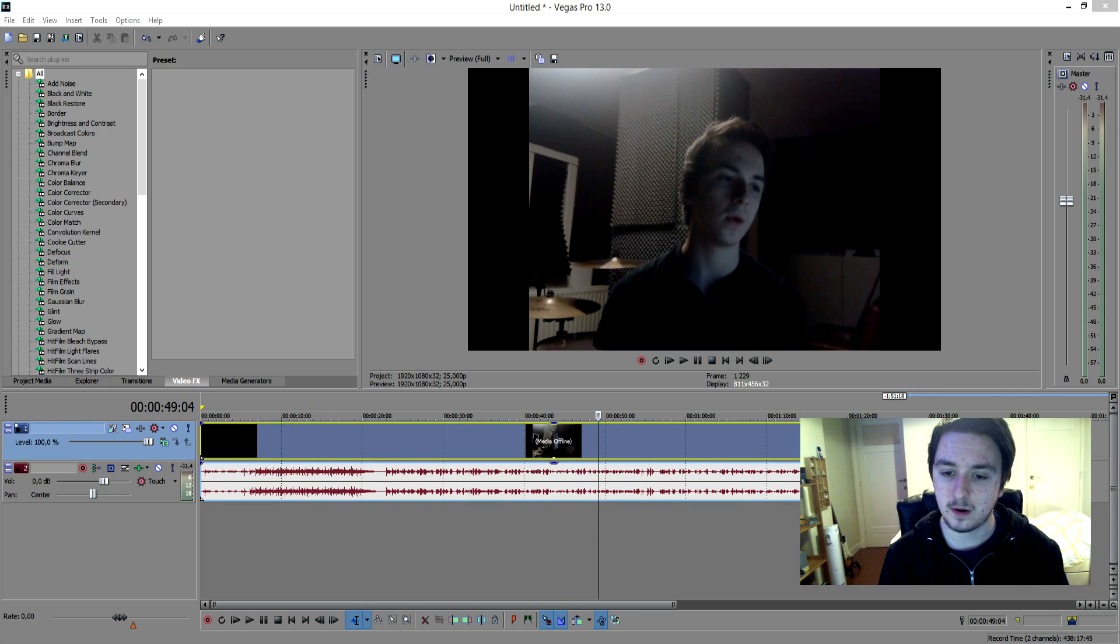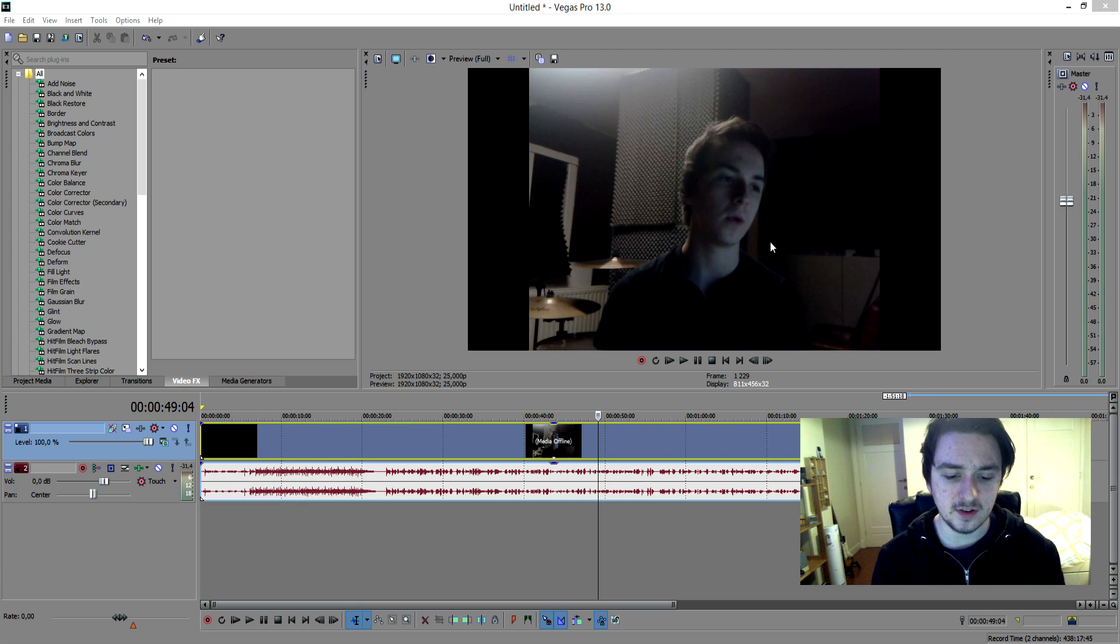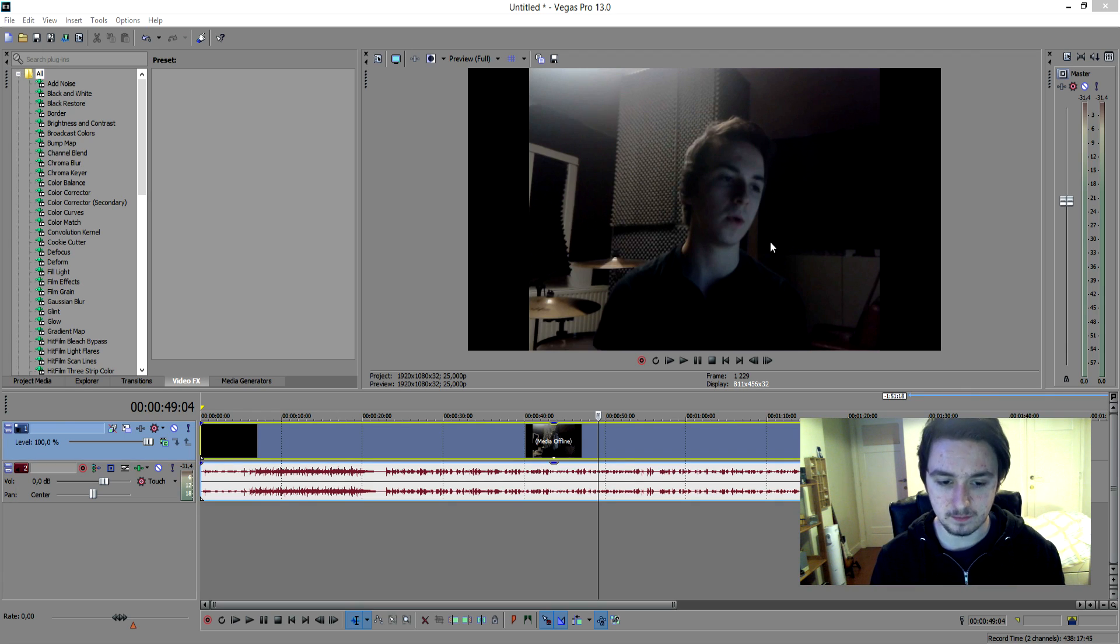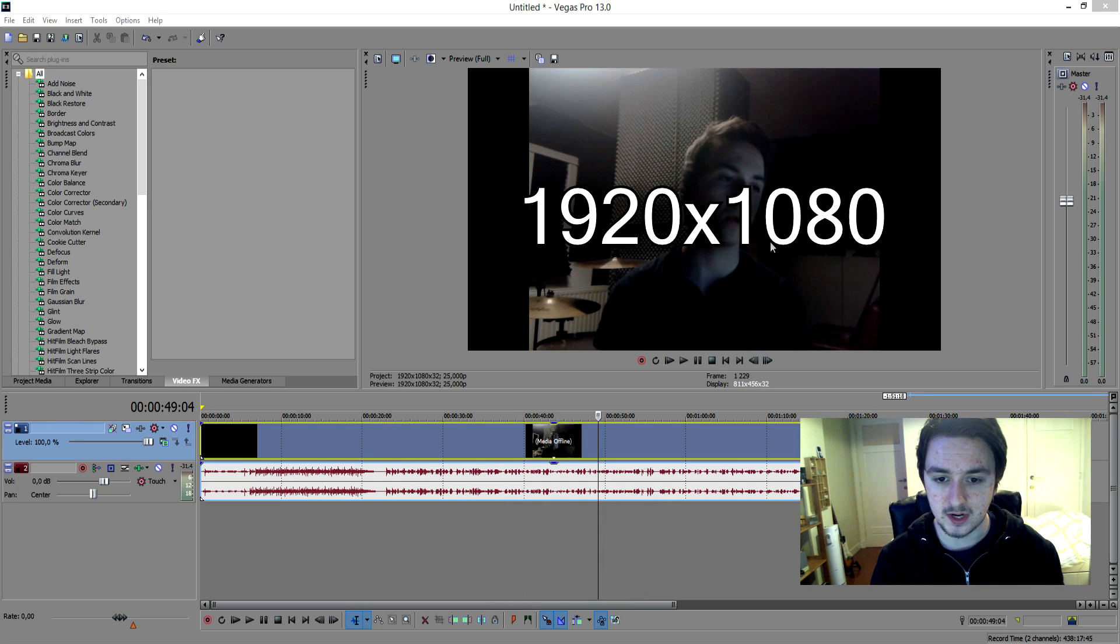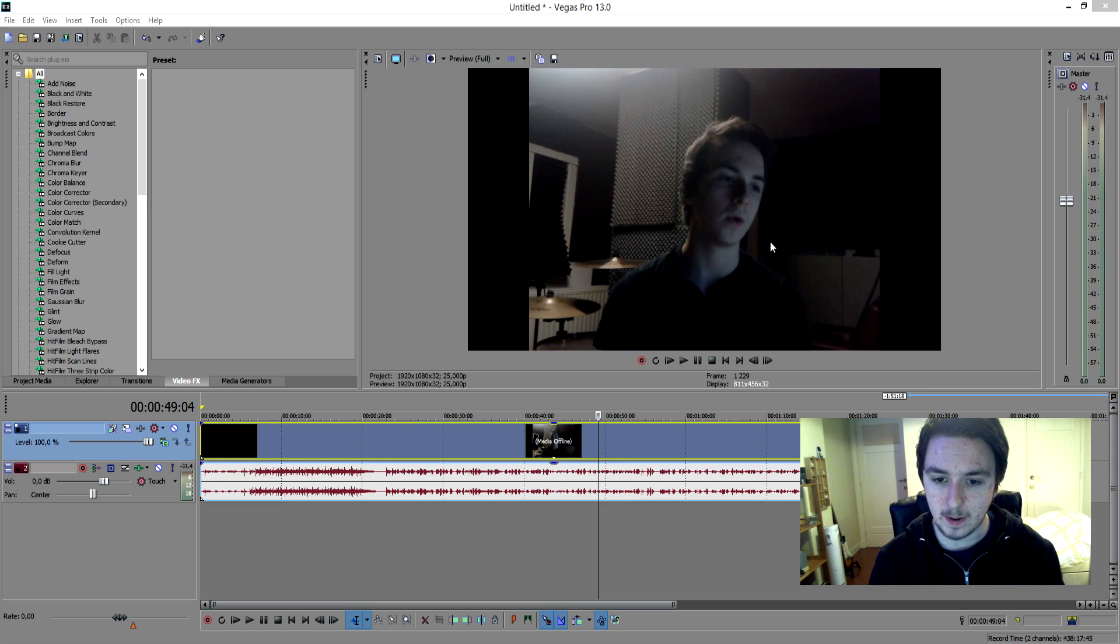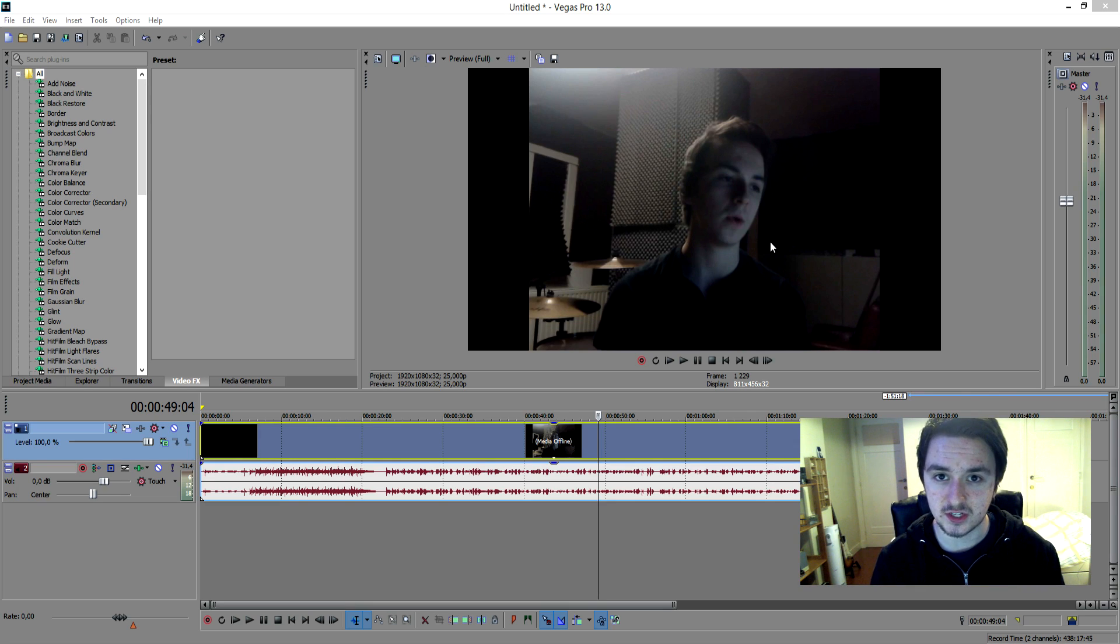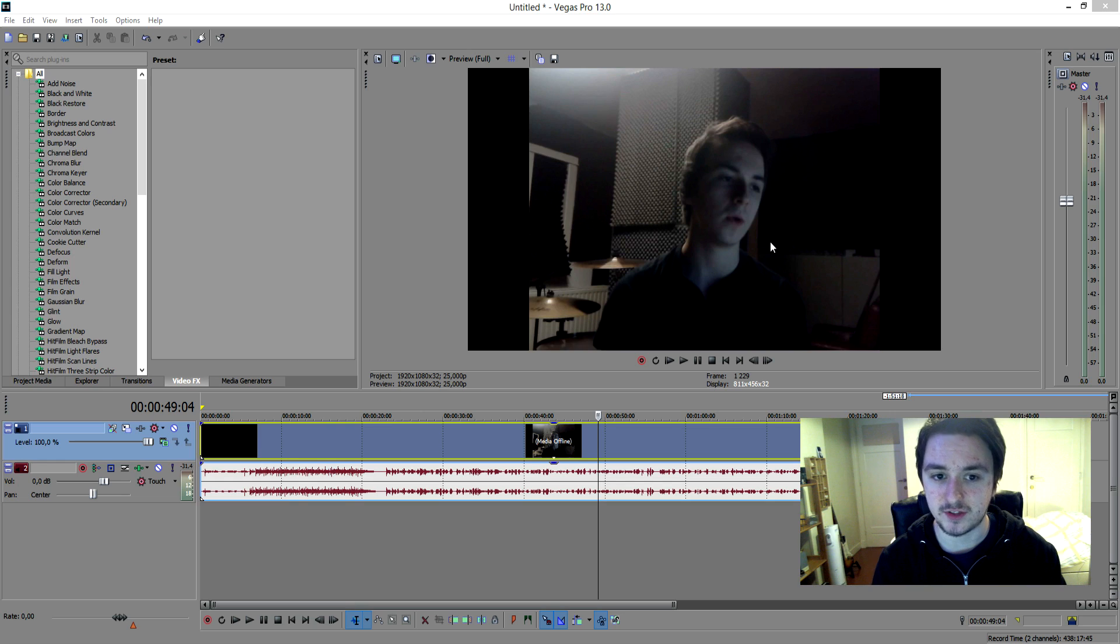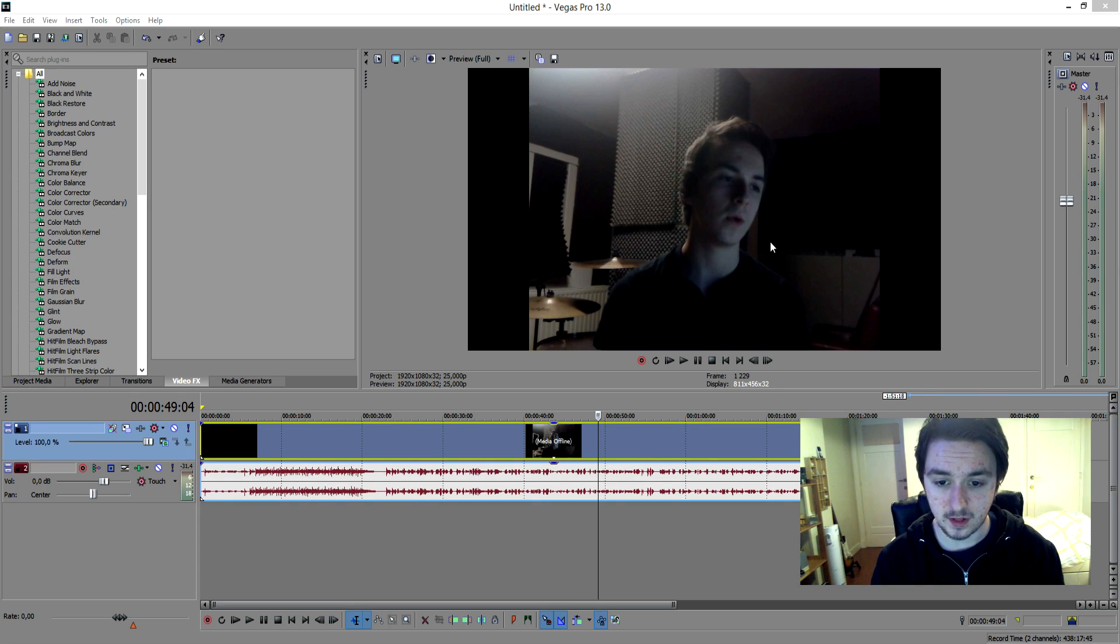But today we're going to talk about these black bars as you can see right here next to the video. I'm going to tell you guys what those black bars are and why they're there. I have this preview screen that's 16x9 aspect ratio, 1920x1080 resolution. I shot this video with a webcam or an iPhone 4 that doesn't have that 16x9 aspect ratio, so it's not as wide as the actual resolution that I have right here.